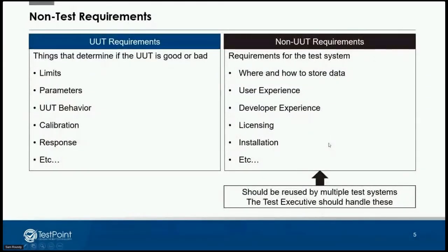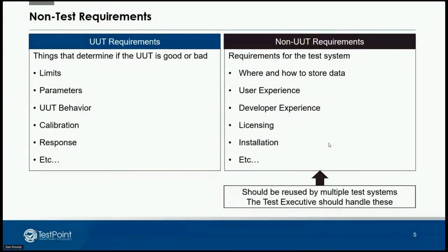Usually when we're given requirements to test a unit under test or a DUT, we're given requirements specific to that UUT — like operating behavior, limits to check against, gain, spurious emissions if you're testing RF. But those are specific to the UUT. Then we look at non-UUT requirements — the things we forget to think about, or sometimes don't think about until we're in the middle of the project. These are requirements the customer or a large company doesn't always give you.